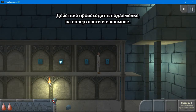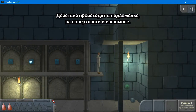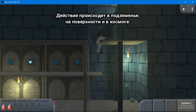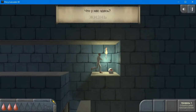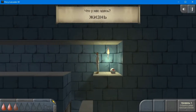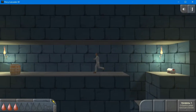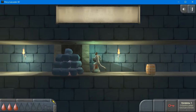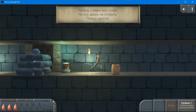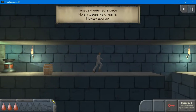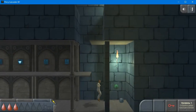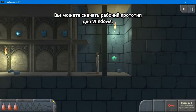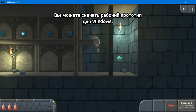Действие происходит в подземелье, на поверхности и в космосе. Вы можете скачать рабочий прототип для Windows.